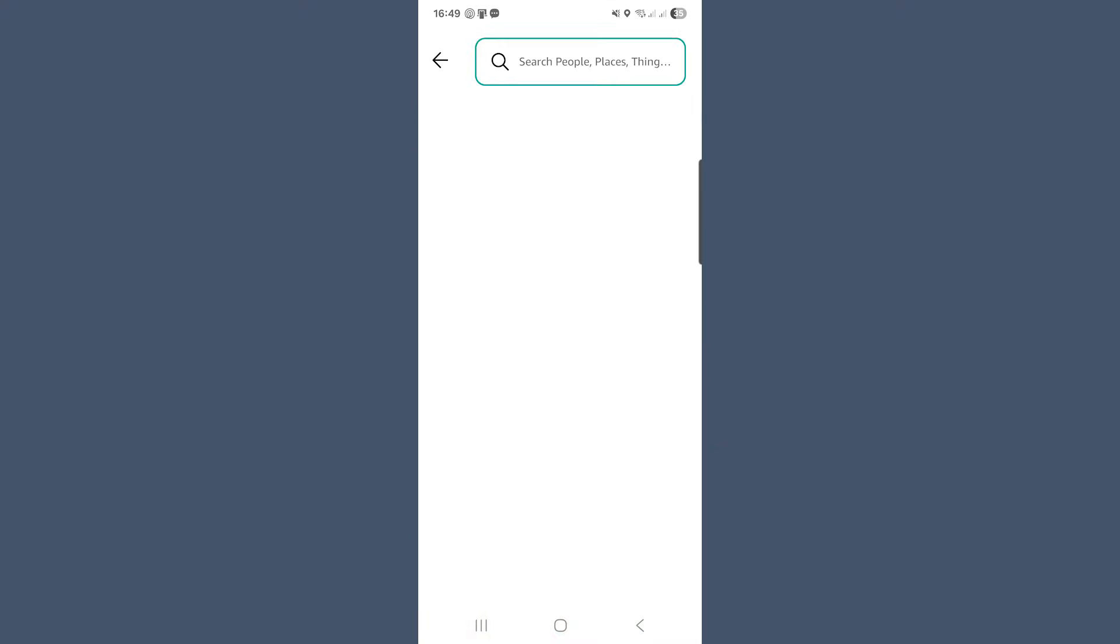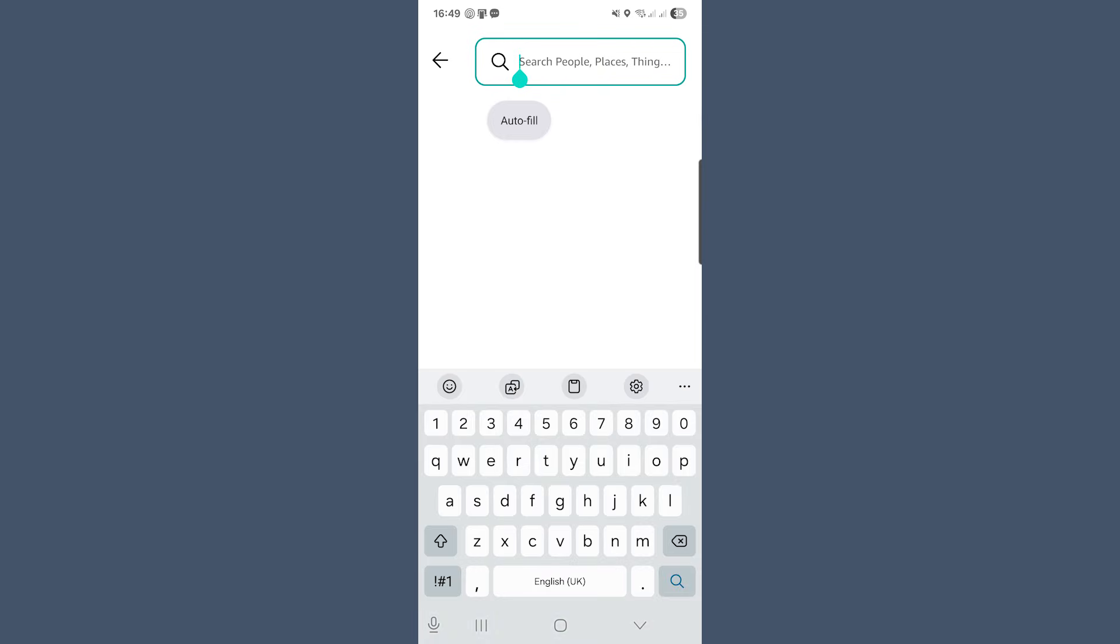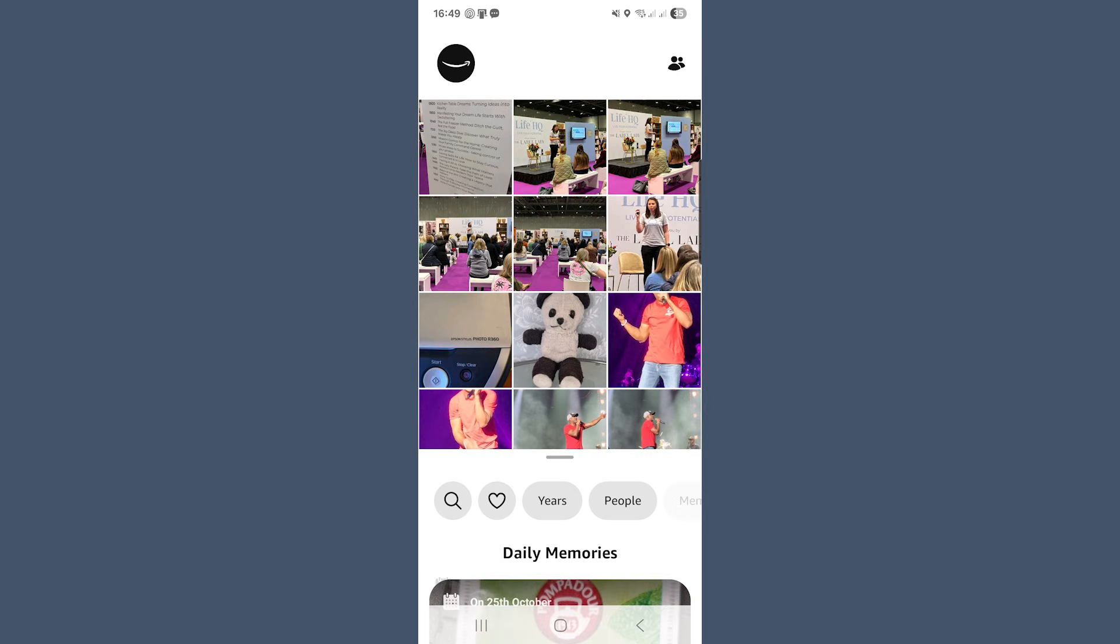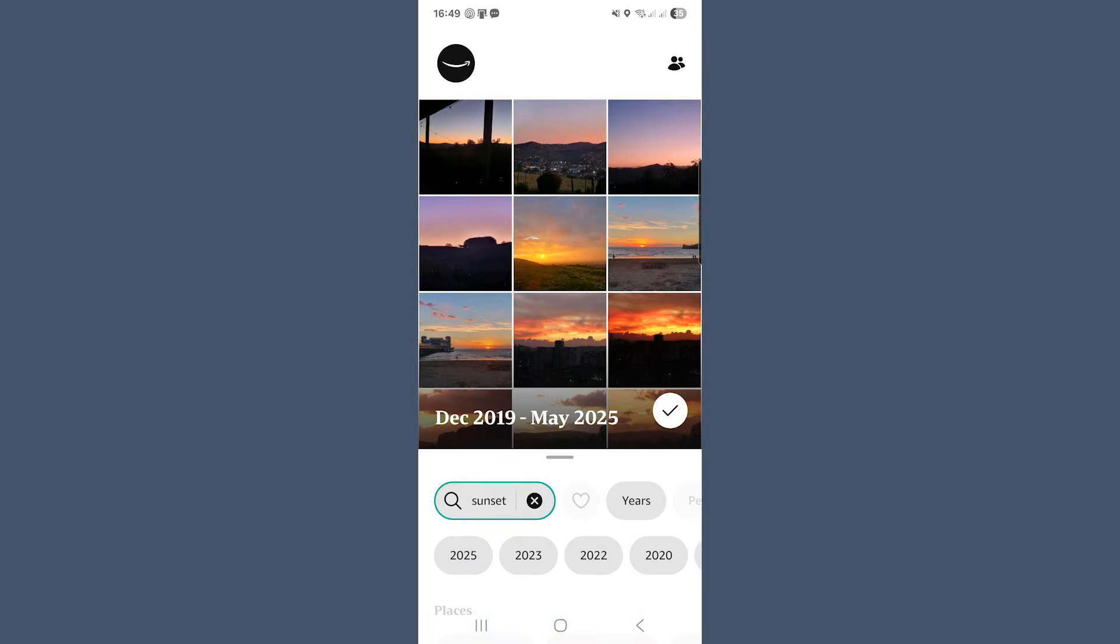Back to our lovely photos. If you tap on the magnifying glass icon, you open up the search and it works just like it does on the web. You can type in things like sunset, Emma, Christmas or New York and Amazon will instantly show matches using AI recognition and metadata.